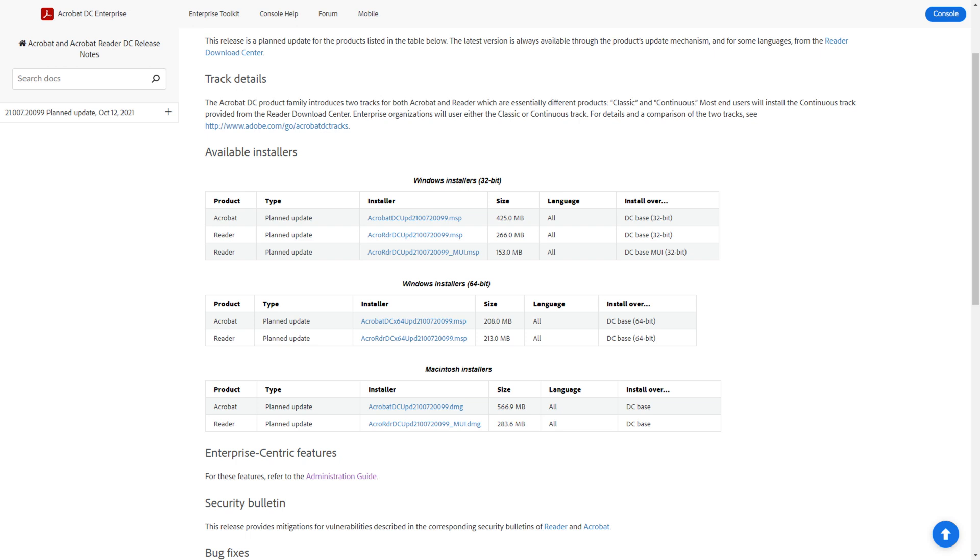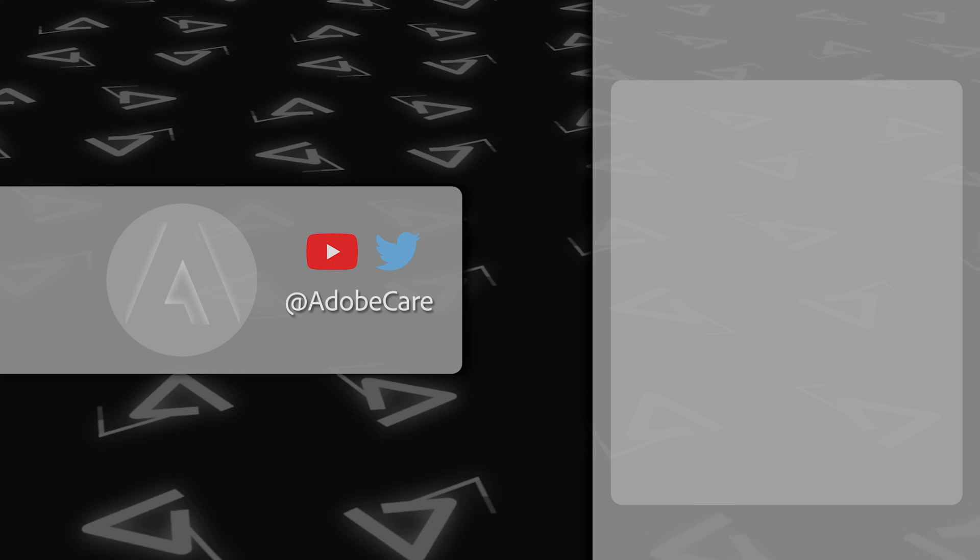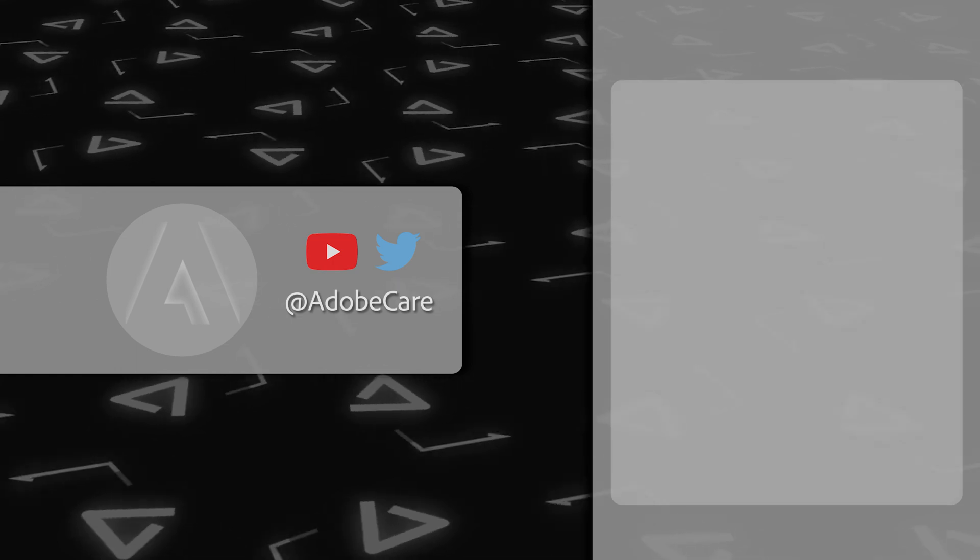Linked to this video are guides describing how to download, customize, install, uninstall, and update Acrobat on Windows, Mac, and virtualized environments using the Acrobat Enterprise Toolkit and the customization wizard.